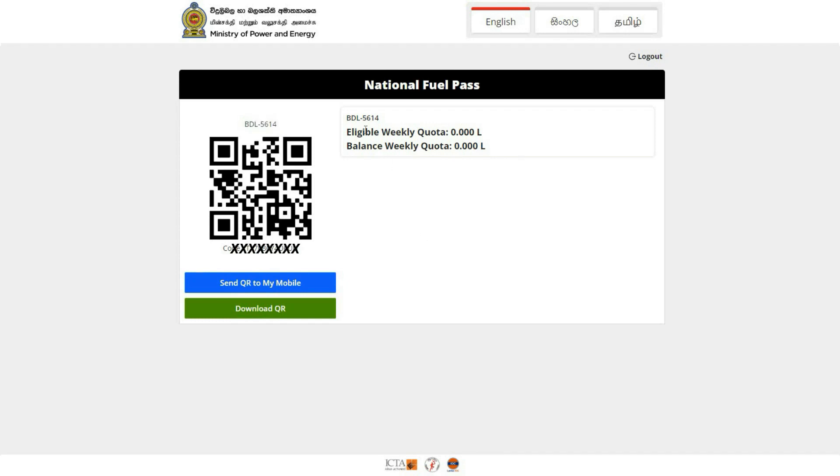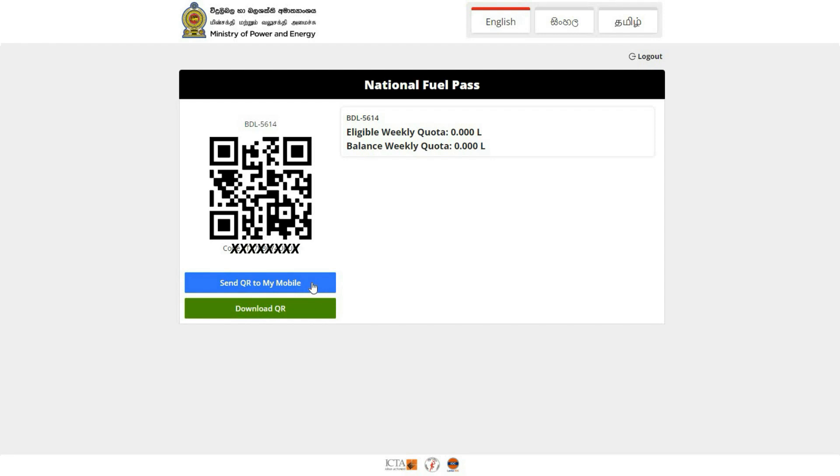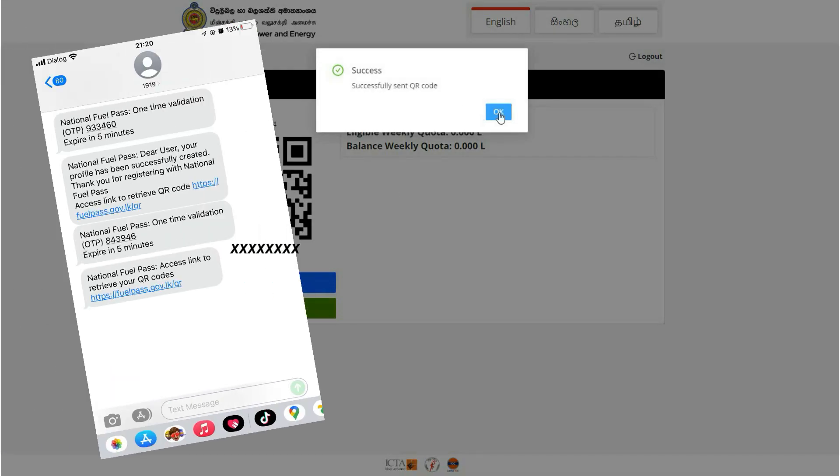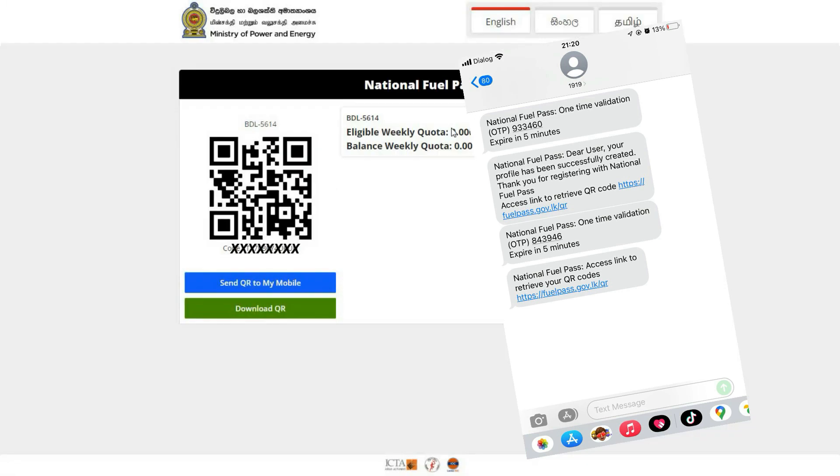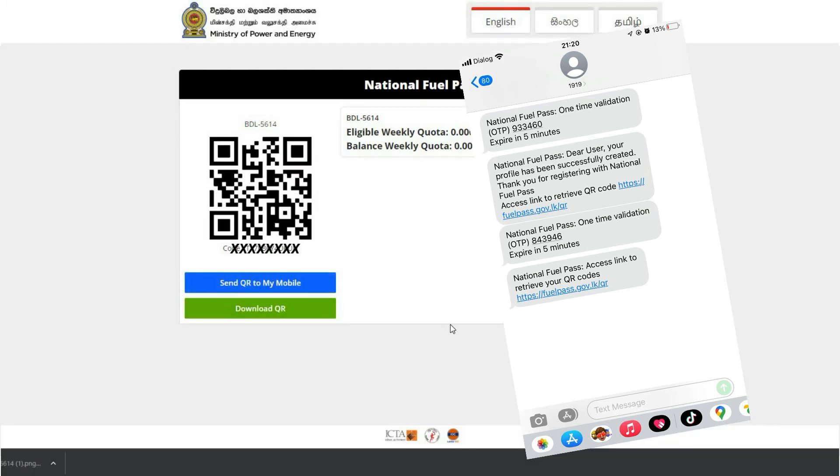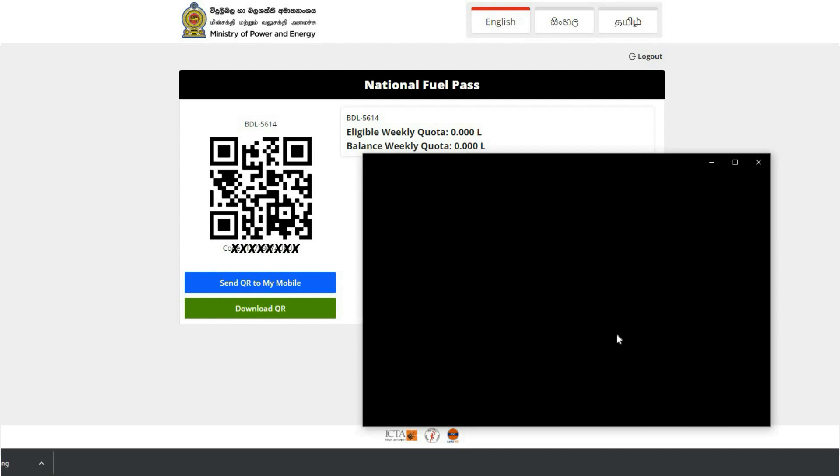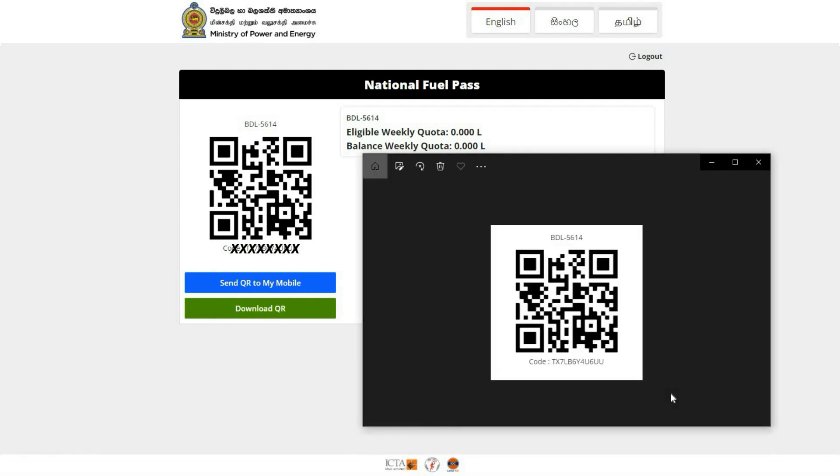You can send the QR code to your mobile. You can download the QR code and verify that it is available.